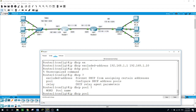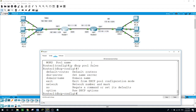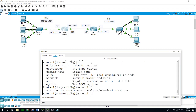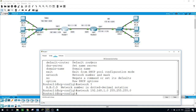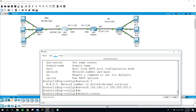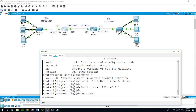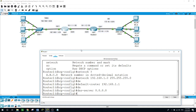Now we have the options for the network: the network of 192.168.1.0 with a /24 subnet mask. The default router for this network is 192.168.1.1, and the DNS server we want it to be 8.8.8.8 for all the PCs in this topology diagram.